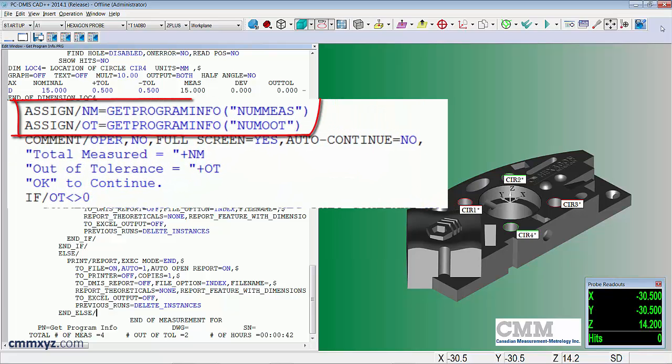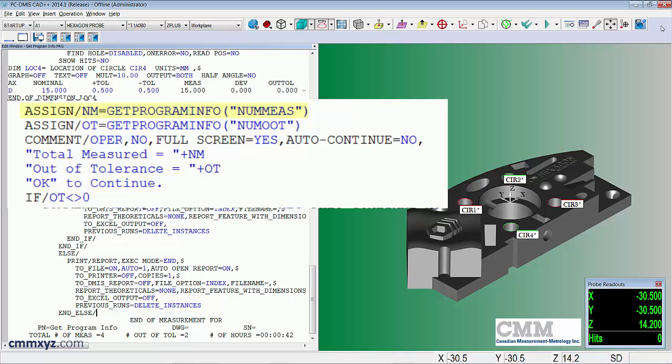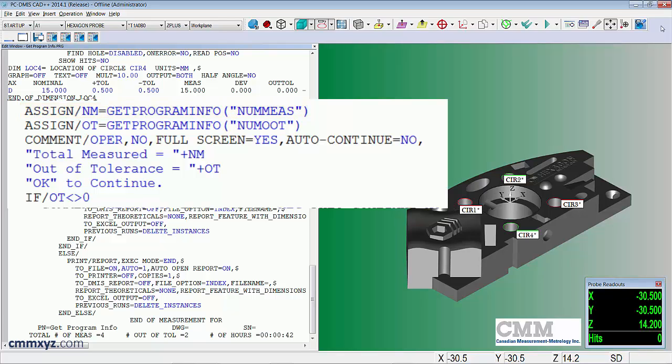Okay, I'll show you how I did it. So the first thing we need to look at is these assignments. The first one, NM, get program info, and in brackets and quotations NMUOOT, so that's the number of out of tolerance.